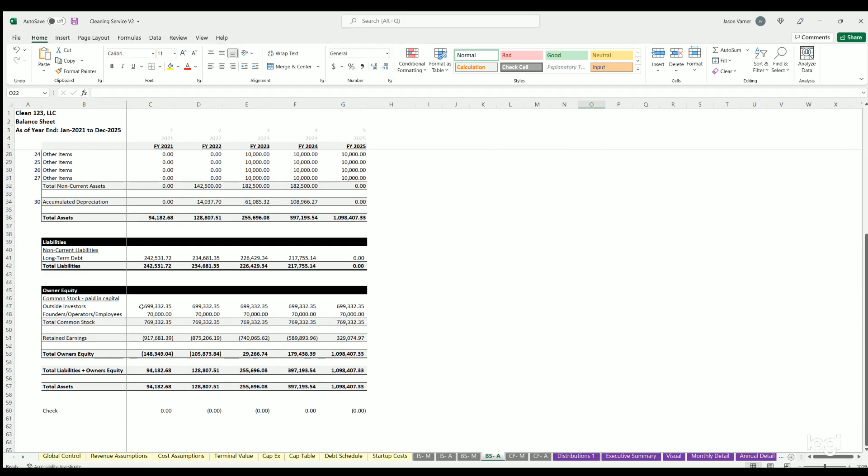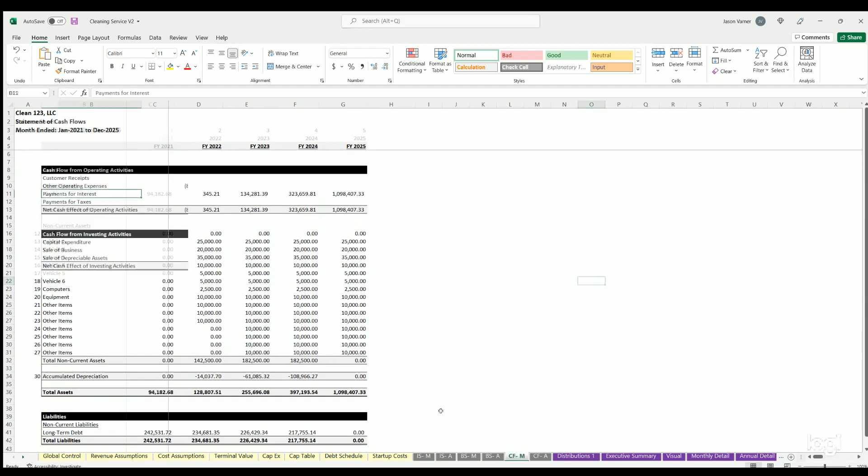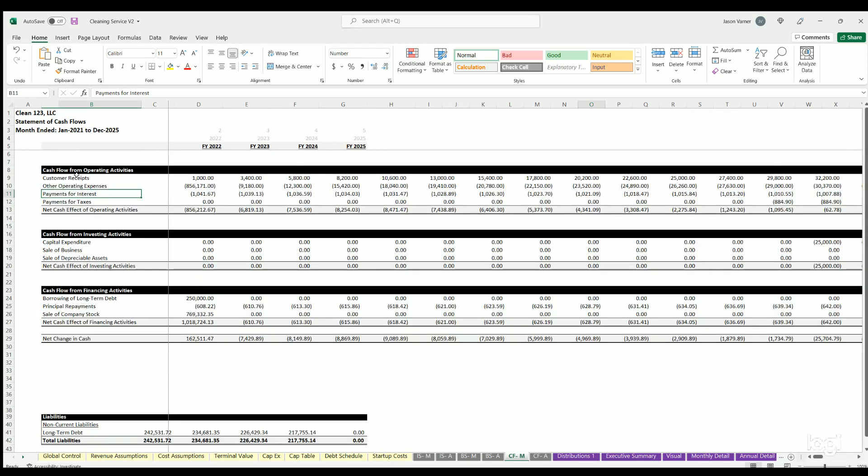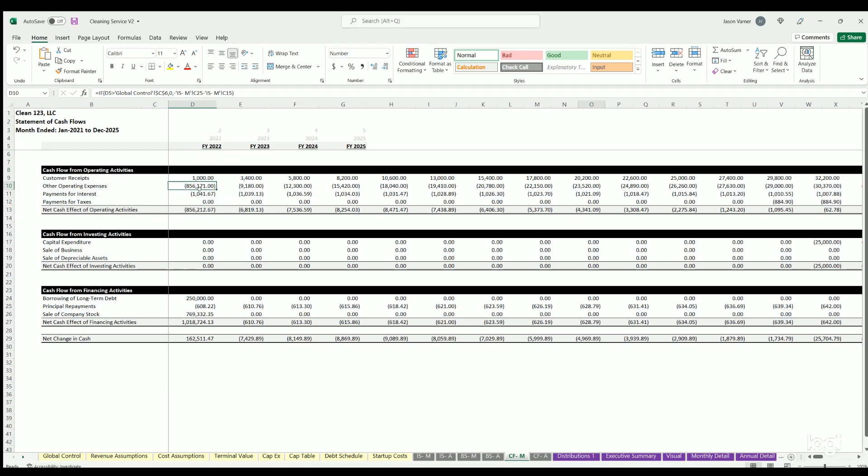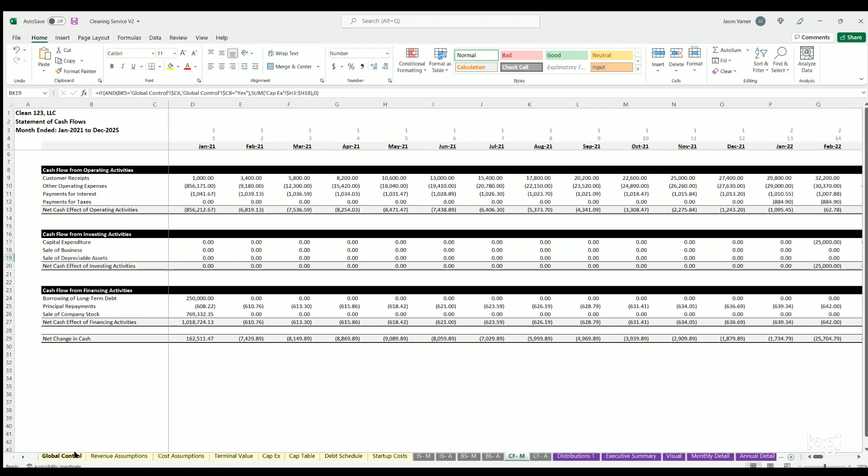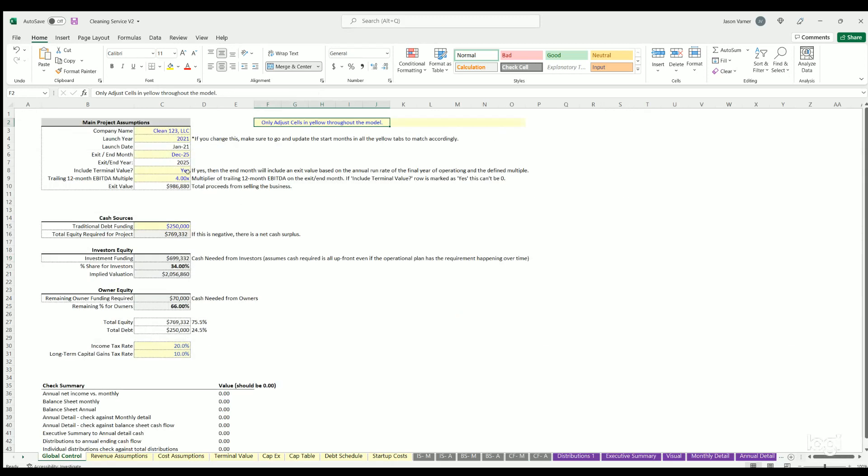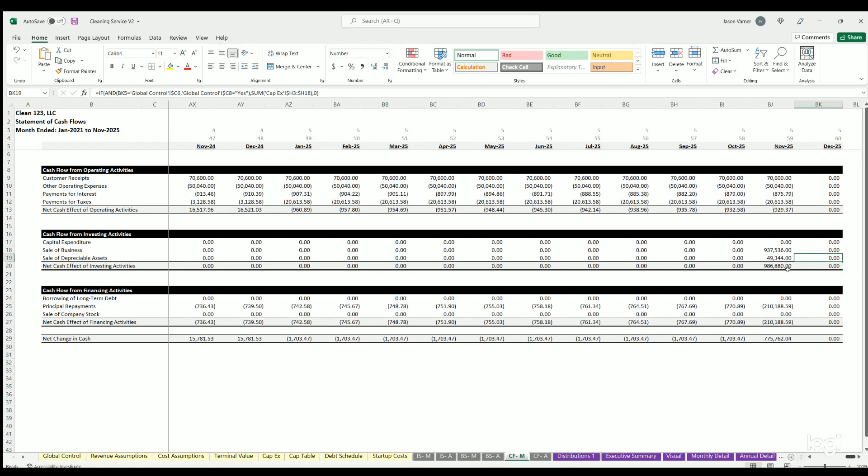Cash flow statement - you're going to see operating activities which is customer receipts, OPEX, interest, taxes, that net cash effect. You're going to have capex, sale of business, sale of depreciable assets which don't happen until the end. These are all again dynamic based on the drop-down selected on the global control. For example, if I were to put the end month being November 2025 and go back over the cash flow, you can see now that it happens in November instead of December.